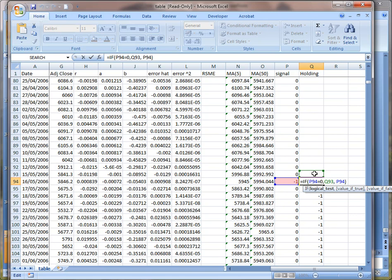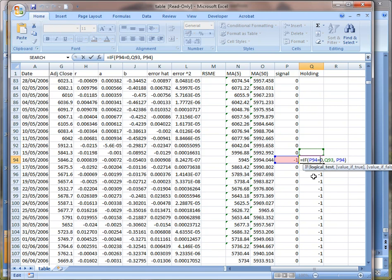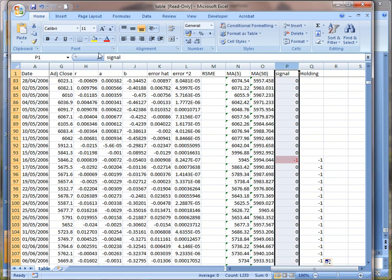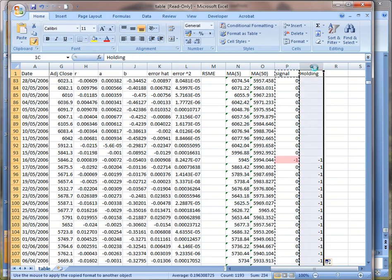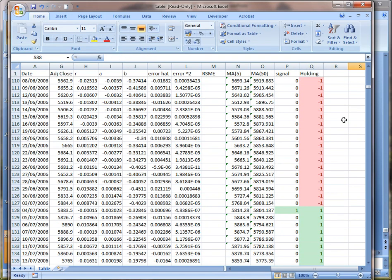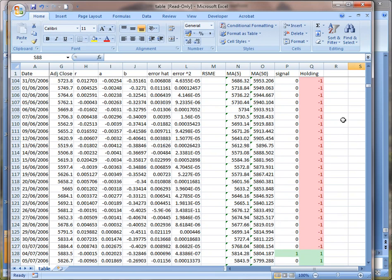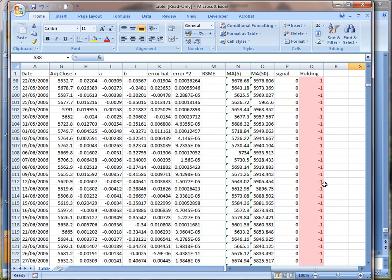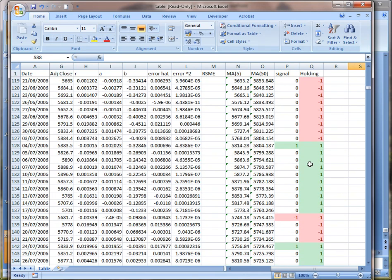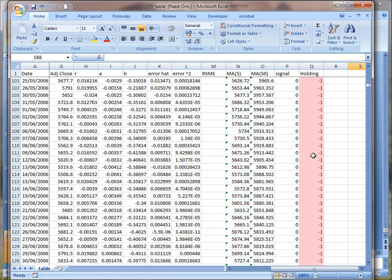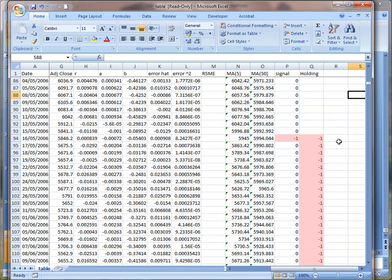If we copy the conditional formatting, then it shows more clearly. So this period we actually short, this period we long the security. Then we can calculate the return during this period. So the current period return will be this times